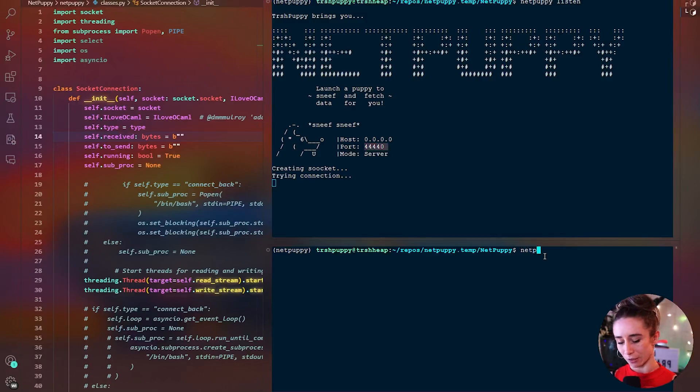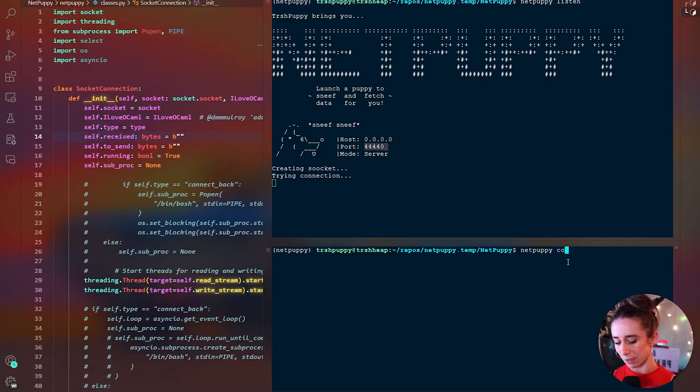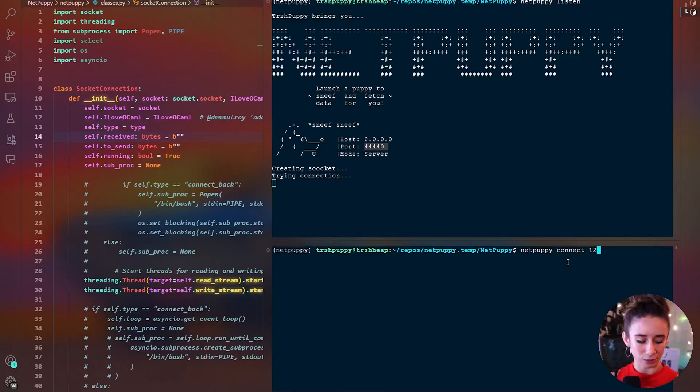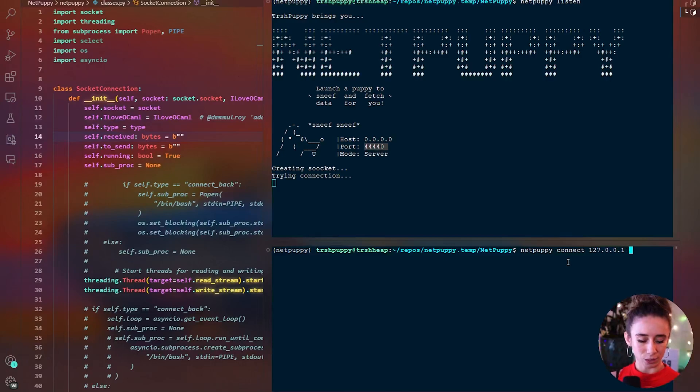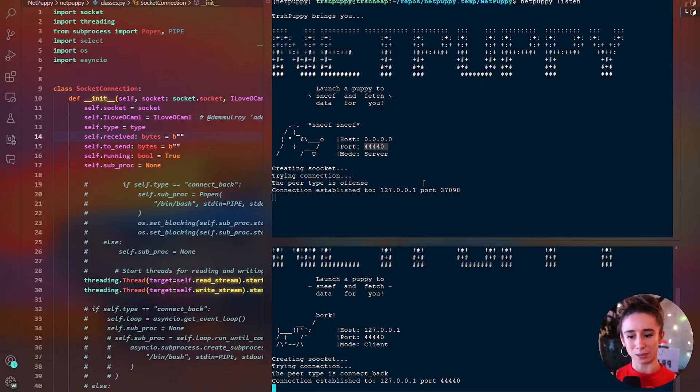So then over here if we're pretending that this is the connect back peer we're gonna say Net Puppy connect and then we're gonna give it our address that we want to connect to which for now is our localhost and the port and boom you can see that they're now connected.